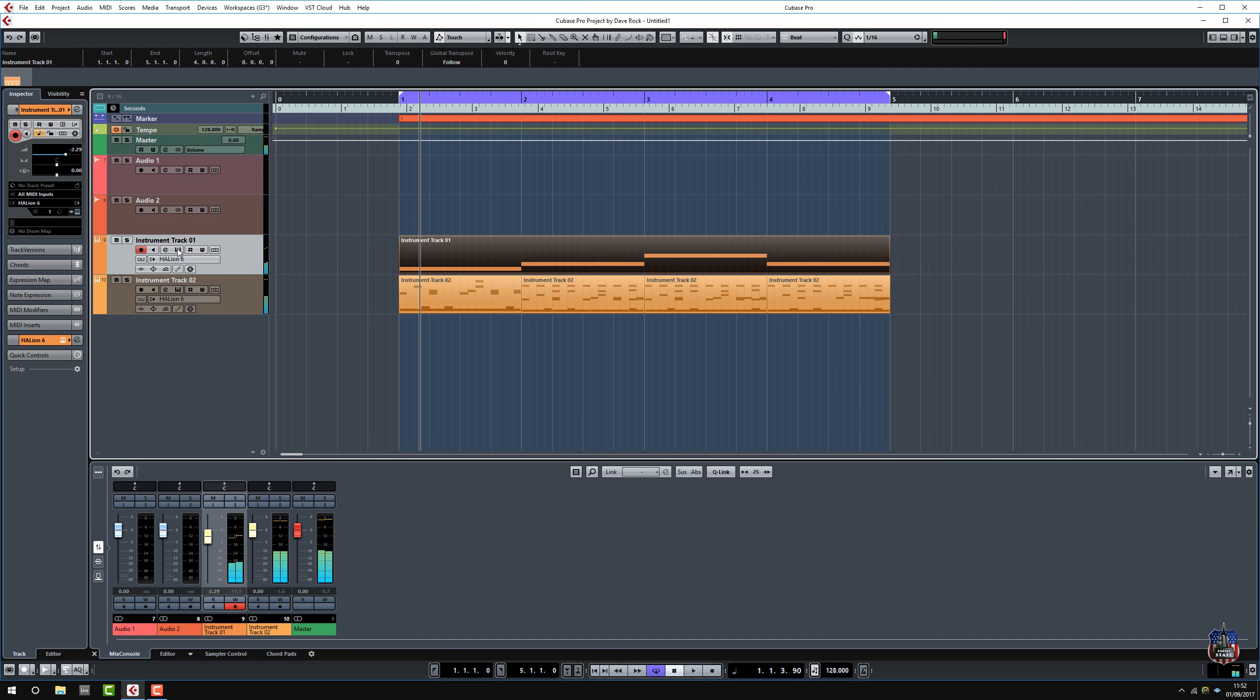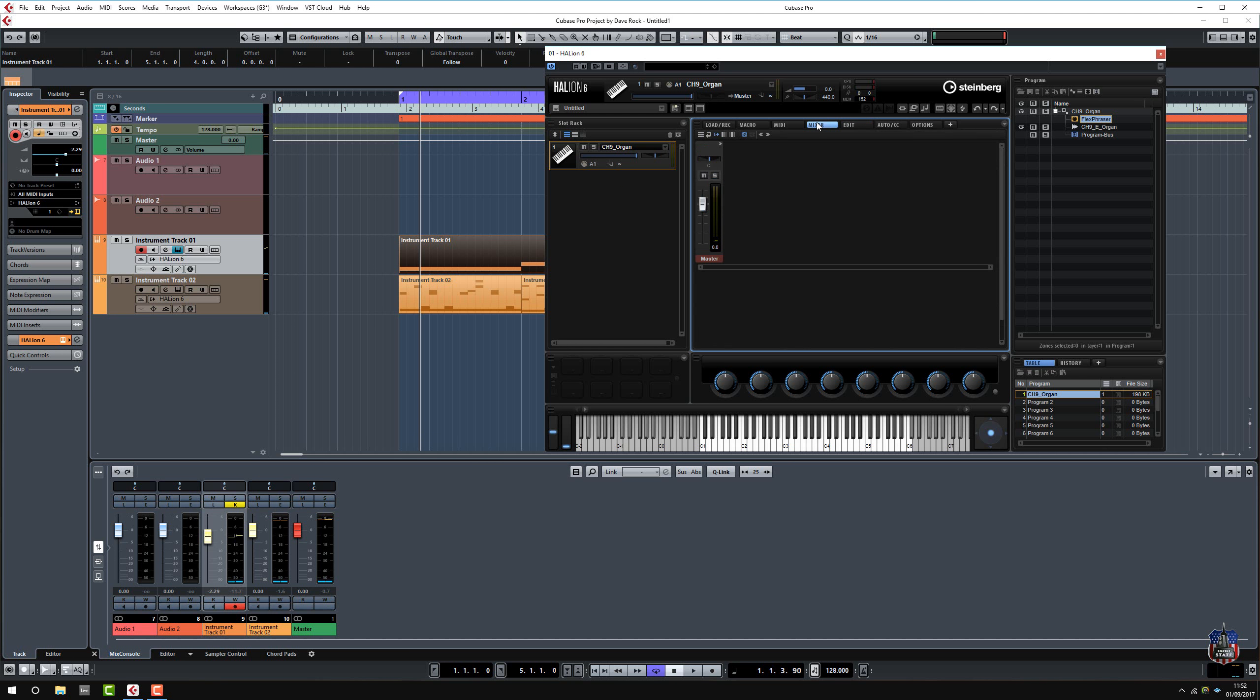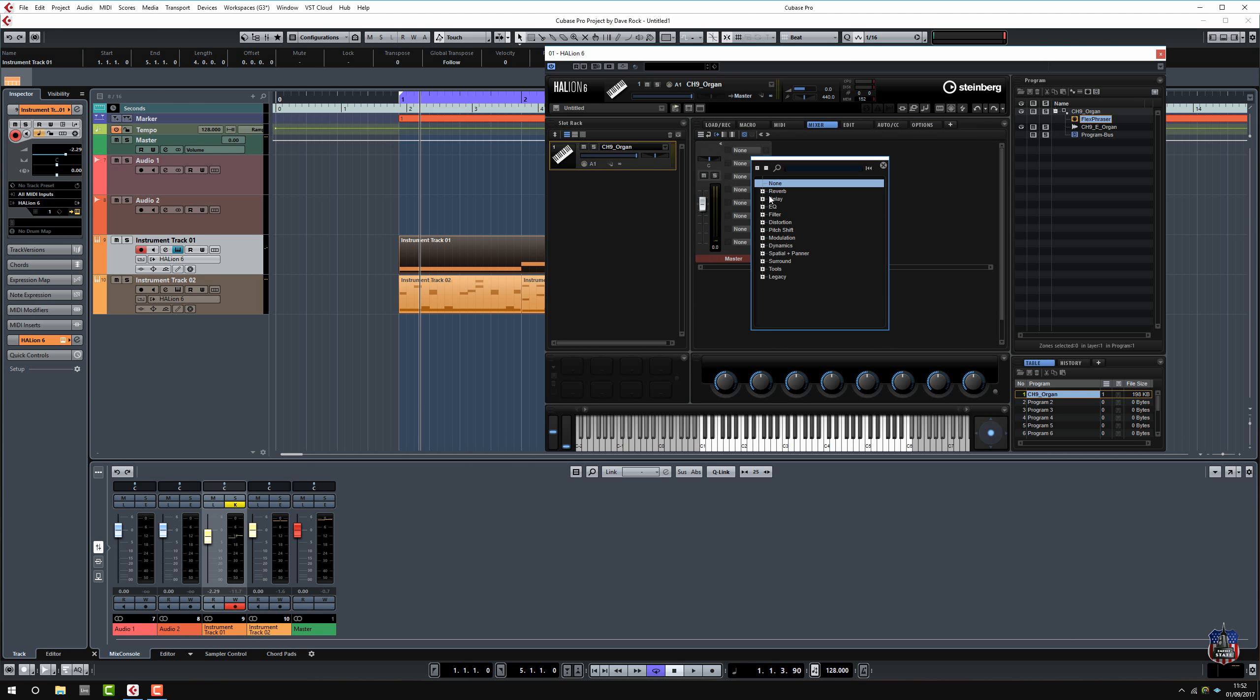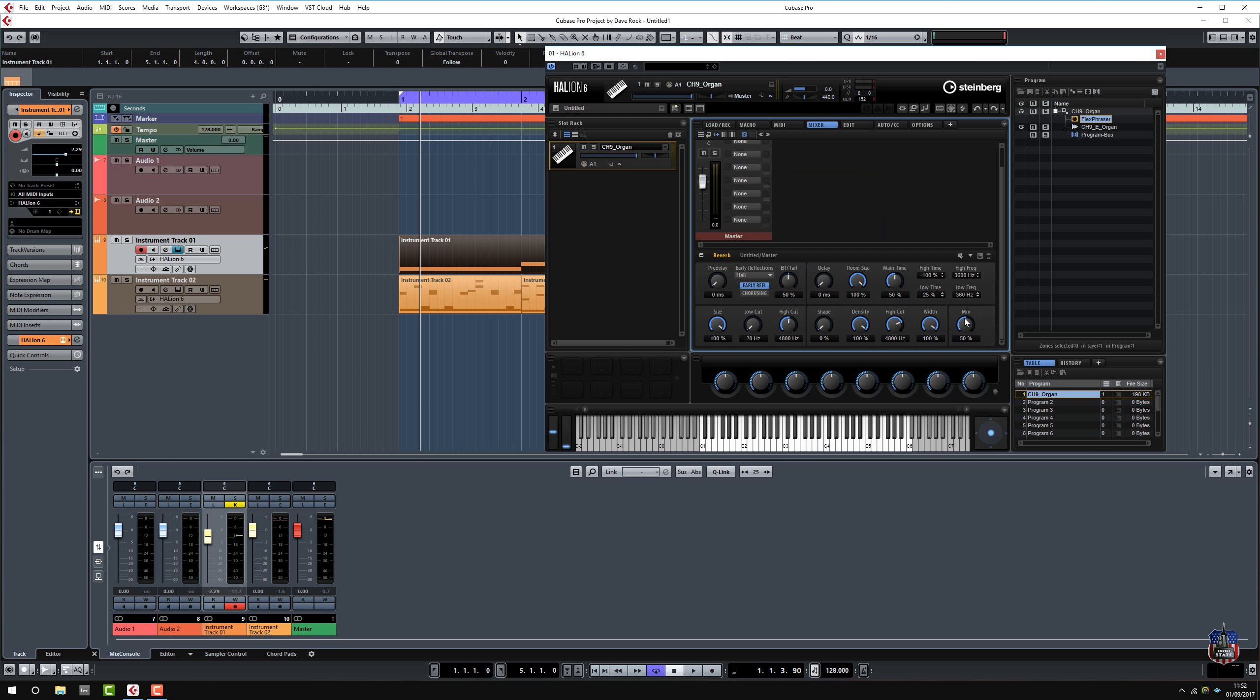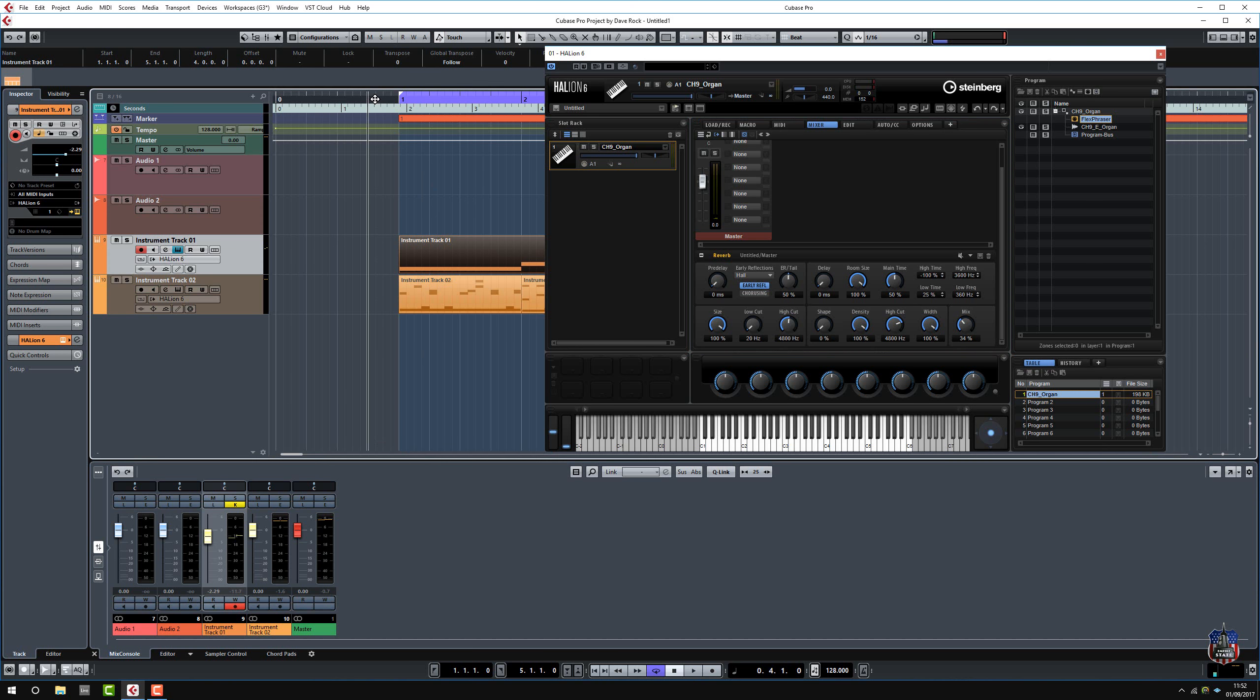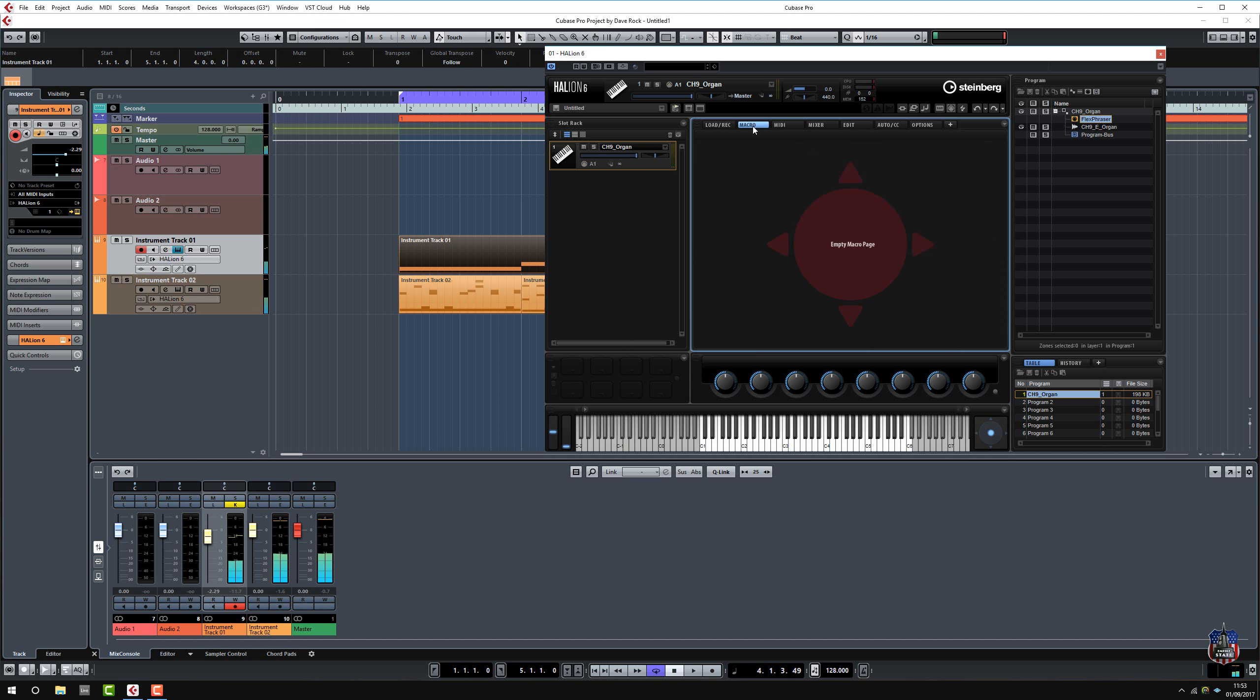Let's go into Halion, add a bit of reverb to that organ. So I'll go to the mixer, open this. I'm going to add a little bit of slight reverb just to see what it does. Okay, it's okay.